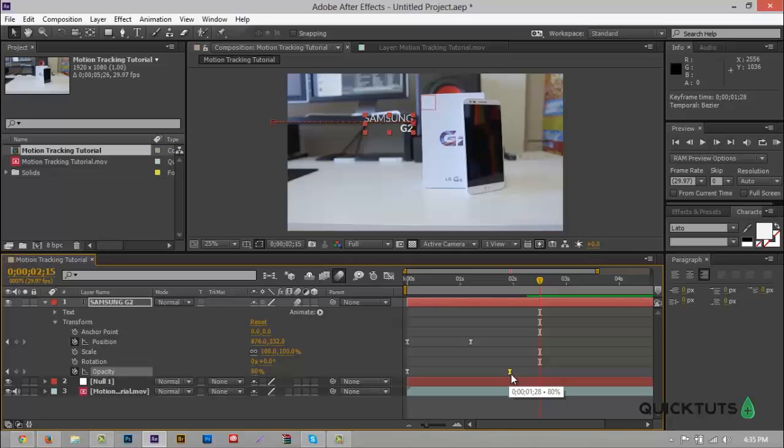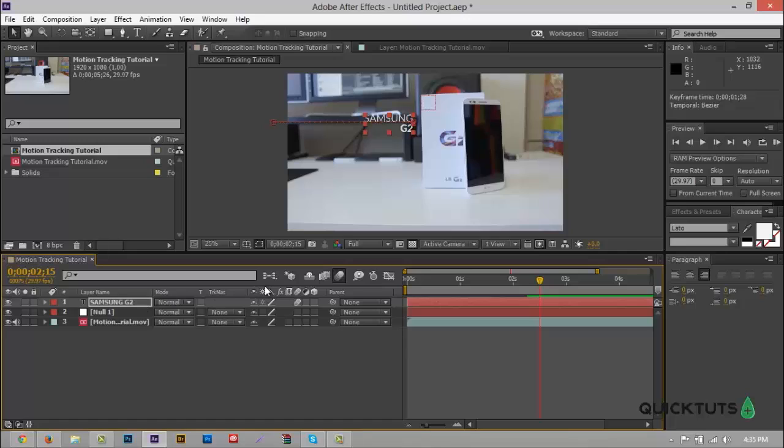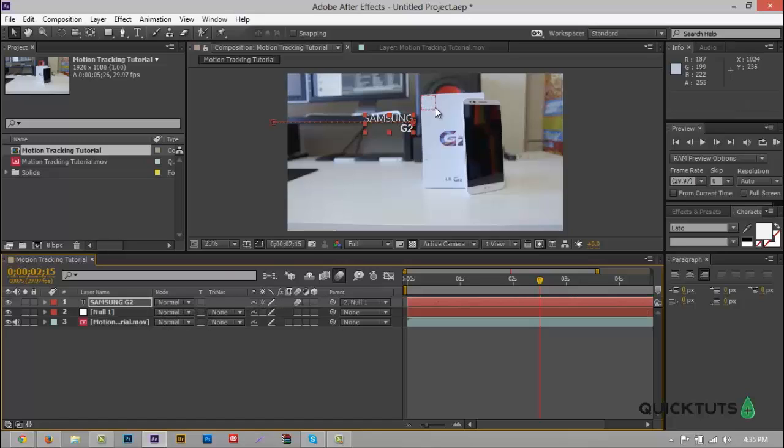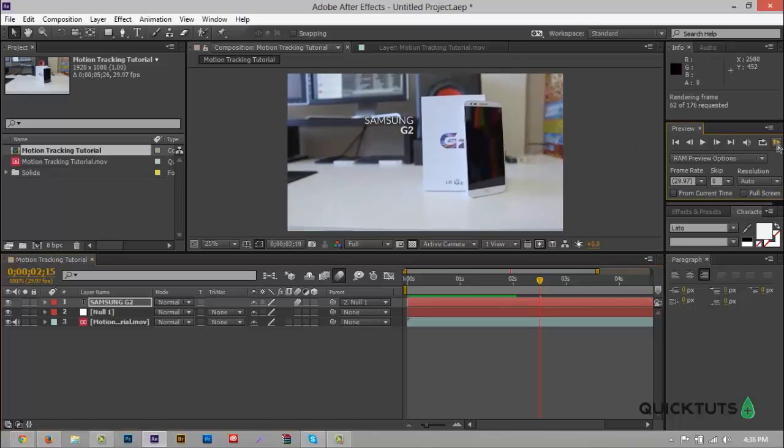Alright. So now what we want to do is we actually want to bring our text onto our null object or our tracking object. Now to do that, all we have to do is, let's close everything and go over here to the swirl thing right here. And we're going to click and we're going to drag down to our null object which will apply everything. Apply our text to our keyframe or to our motion tracker. So if we go to RAM preview it now, as you can see it tracks it very nicely. It zooms in and tracks.